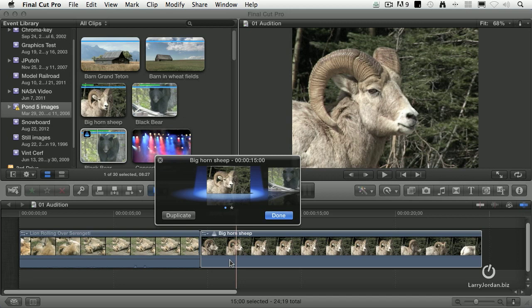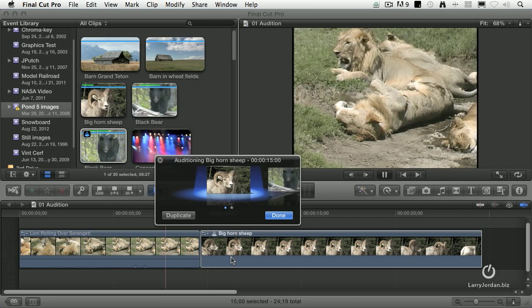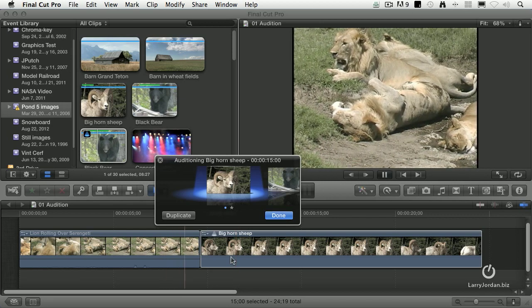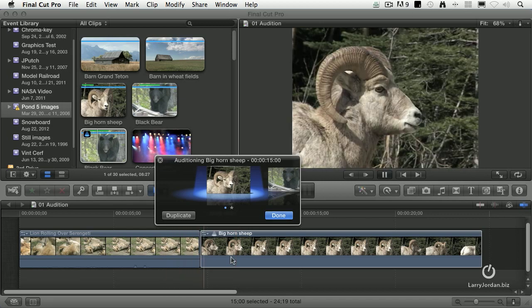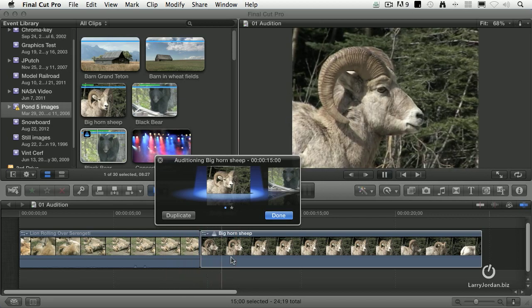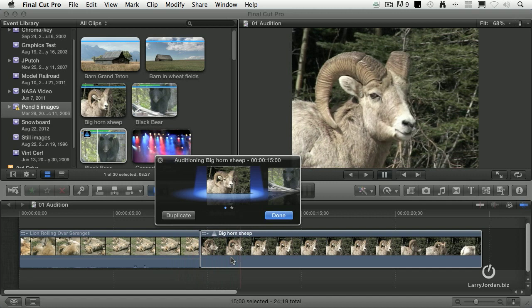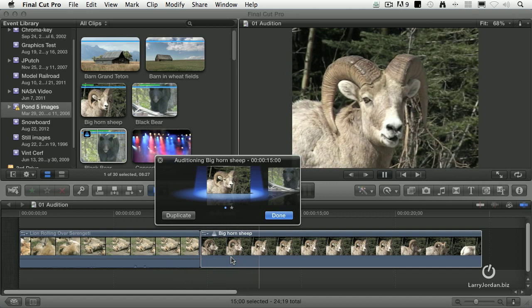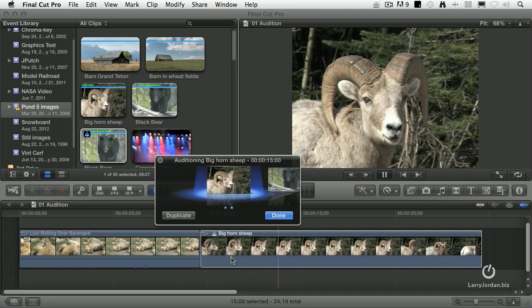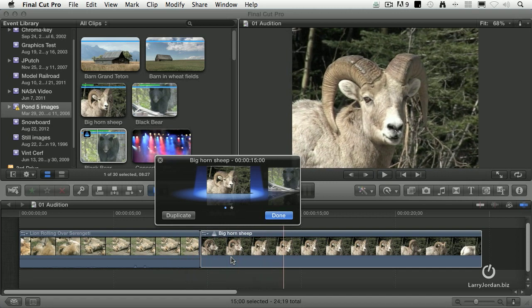And that's because the audition contains the entire clip that's inside the event browser. So when I preview this by just hitting a spacebar, let's preview this and watch the ram. Goes back a few seconds, plays through. All right, animals lounging in the sun.